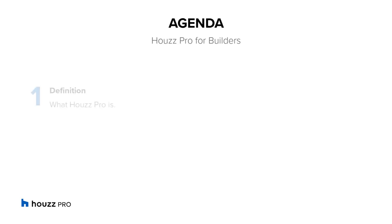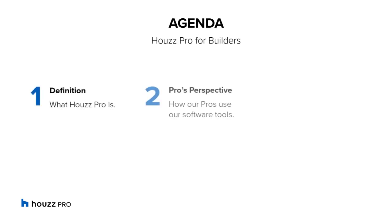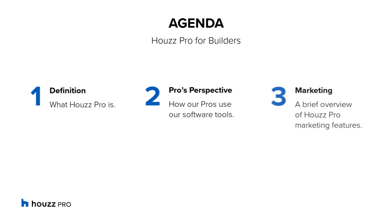In this video, you'll learn what HousePro is and how our pros use our software tools to coordinate inquiries, communicate with clients, and manage financial documents, payments, and reports, along with a brief overview of HousePro marketing features.